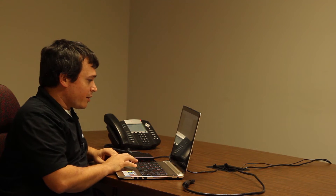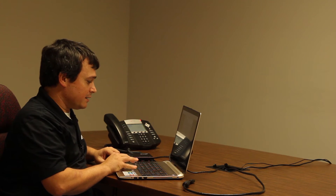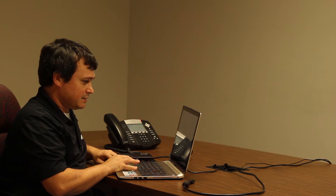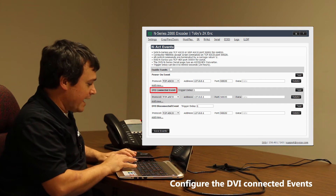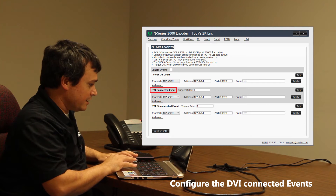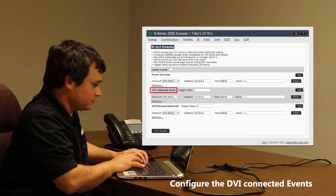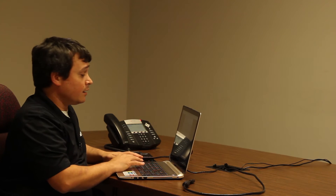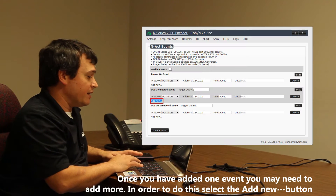The first thing we're going to do is type in different types of commands — they're all going to be TCP/IP ASCII commands. So we'll start with the first one under DVI connected. I'm going to add that command in. Now I've got the first command in. When I want to add more commands, all I have to do is simply go to the add new button underneath that command and add a new command.